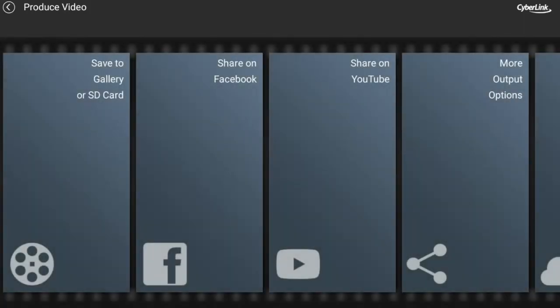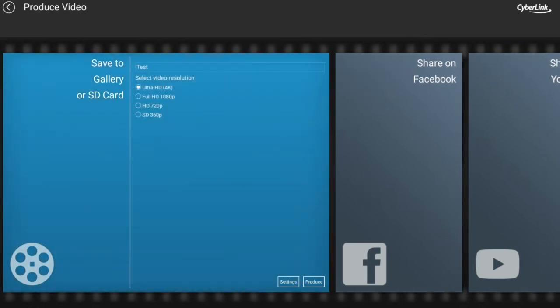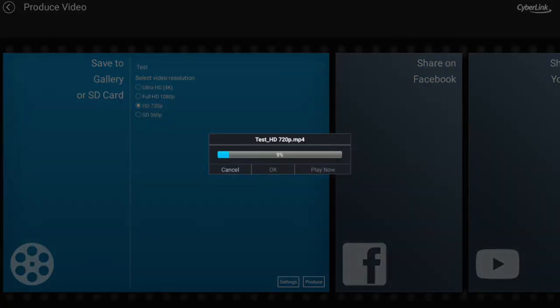That's pretty much it for this tutorial. You can produce the project by clicking on the icon with the film and arrow logo, then click 'Save to Gallery or SD Card', choose 'HD 720p' or any other format you'd like, and click 'Produce'. The project will render and you can view it after.